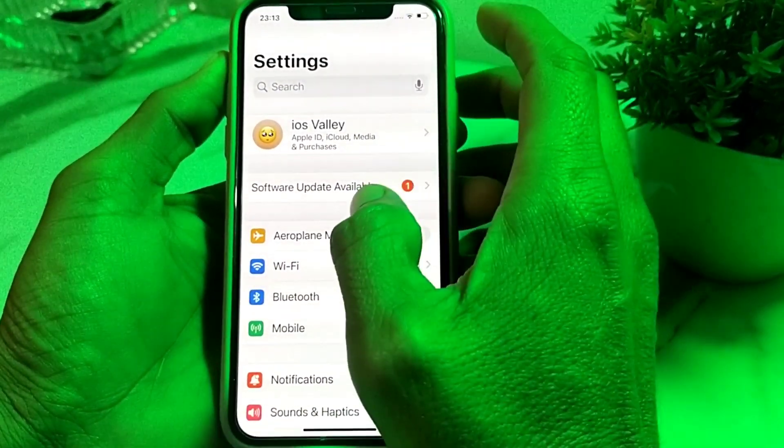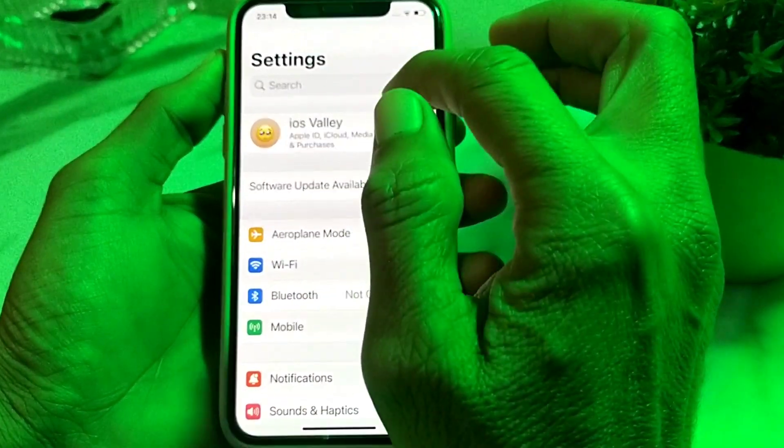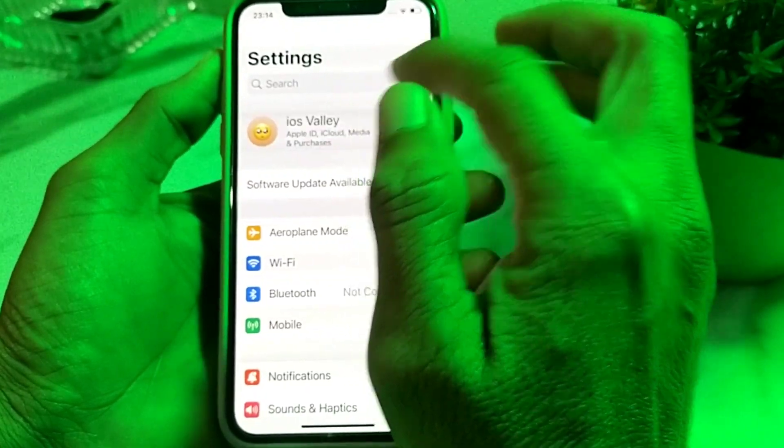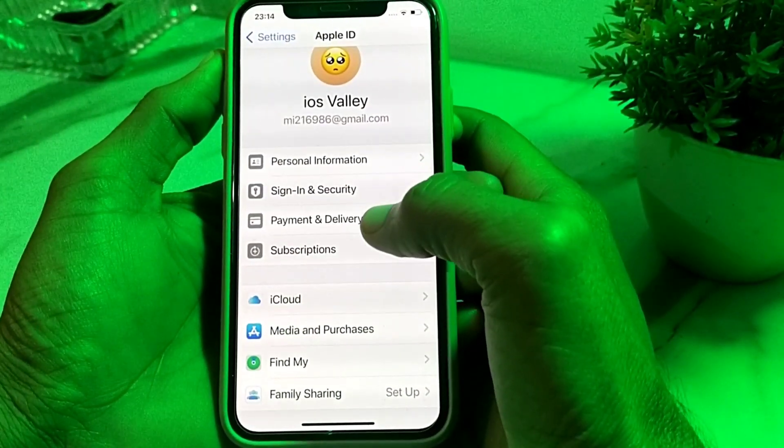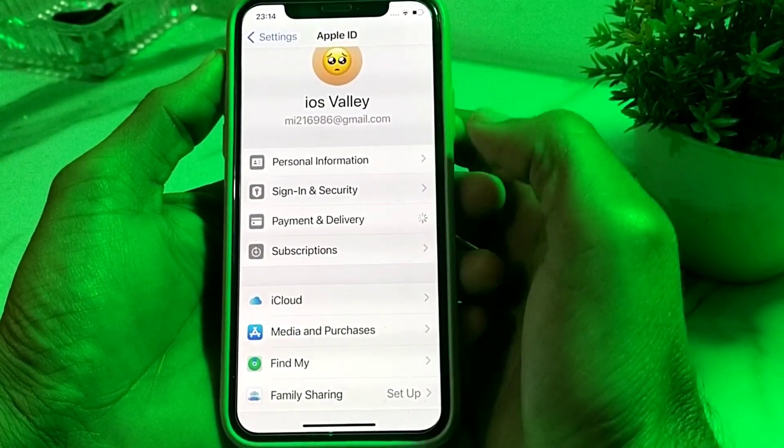Then after that, you will need to tap on your Apple ID, then tap on Payment and Delivery.